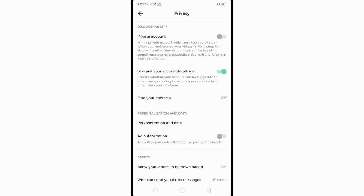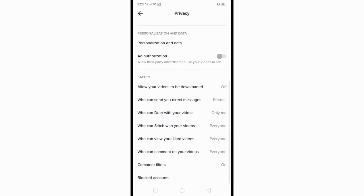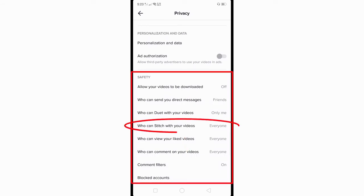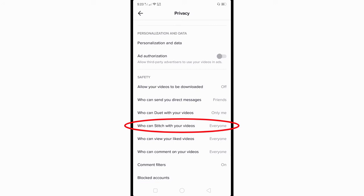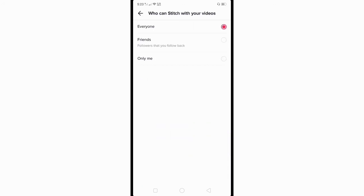Here in Privacy, scroll down and under Safety, you can see 'Who can stitch with your videos.' Click on it, and you can set it to Everyone, Friends Only, or Only Me.